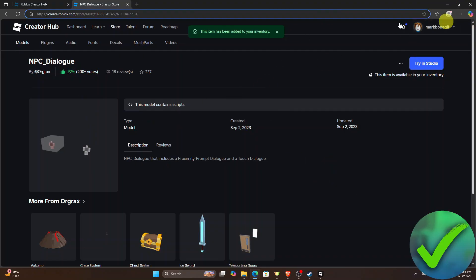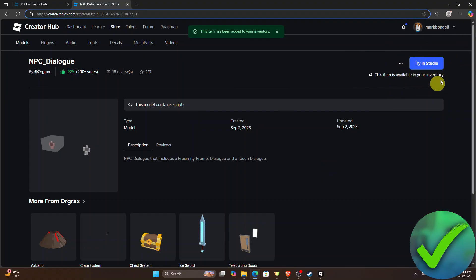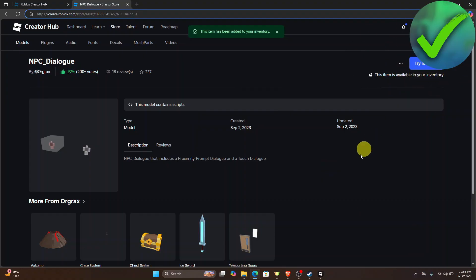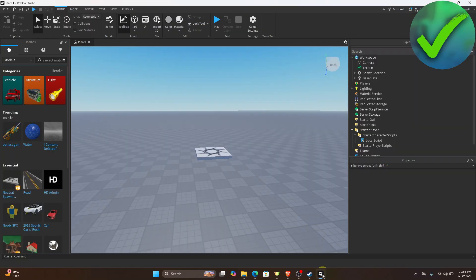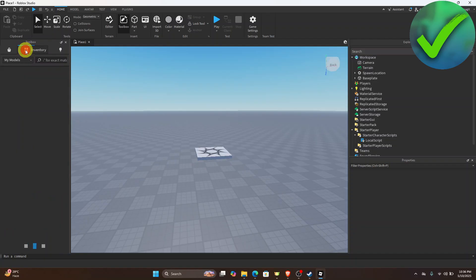All you have to do once you're here is to get the model and then once you've added the model or the item, let's go back to Roblox Studio and then on this part what we want to do is to click this inventory and then you should be able to see this NPC dialogue.